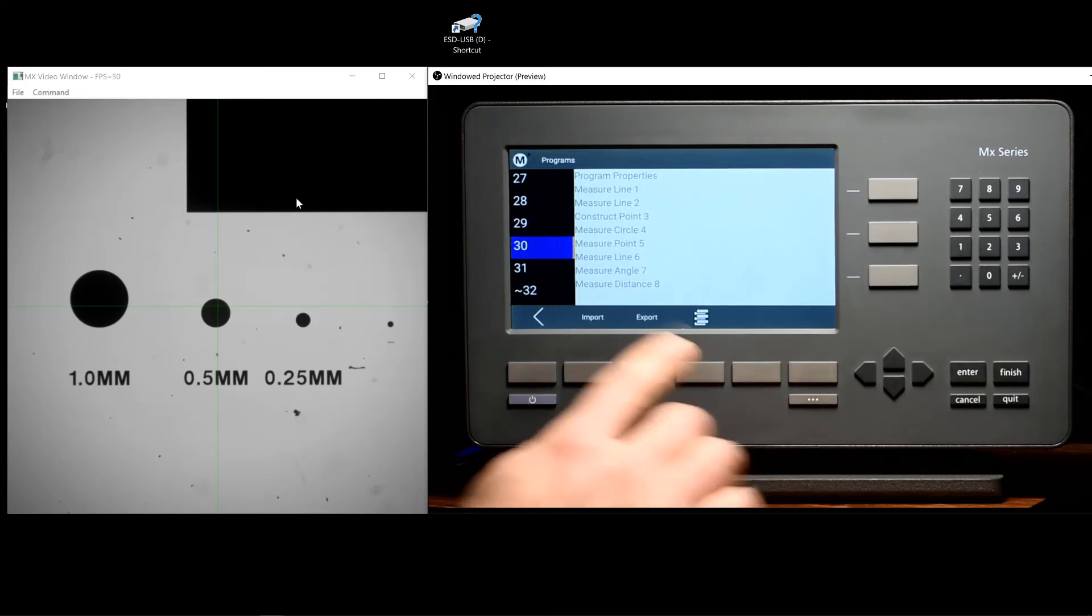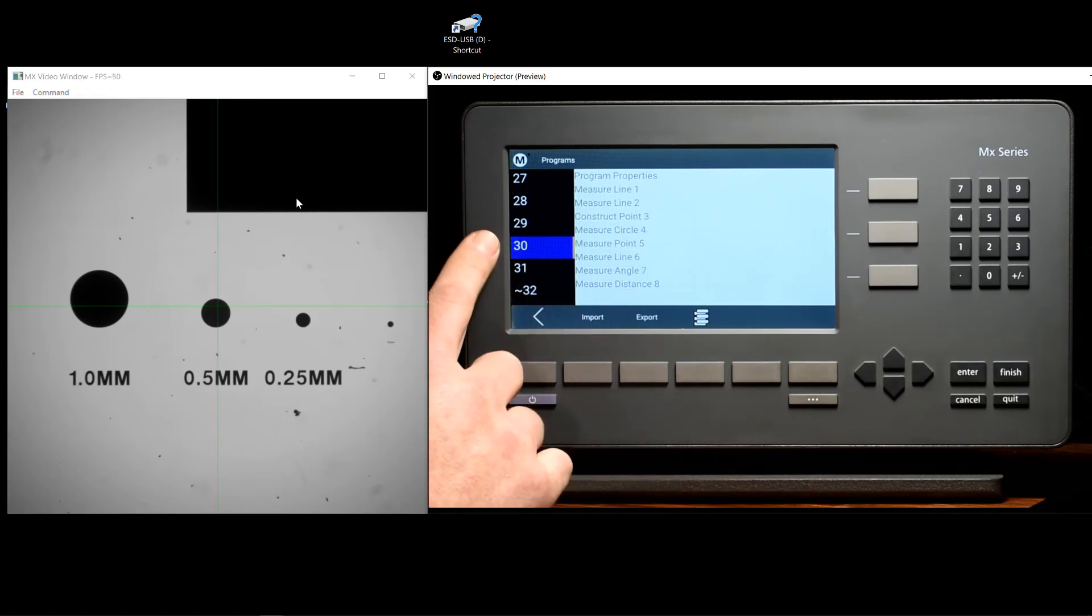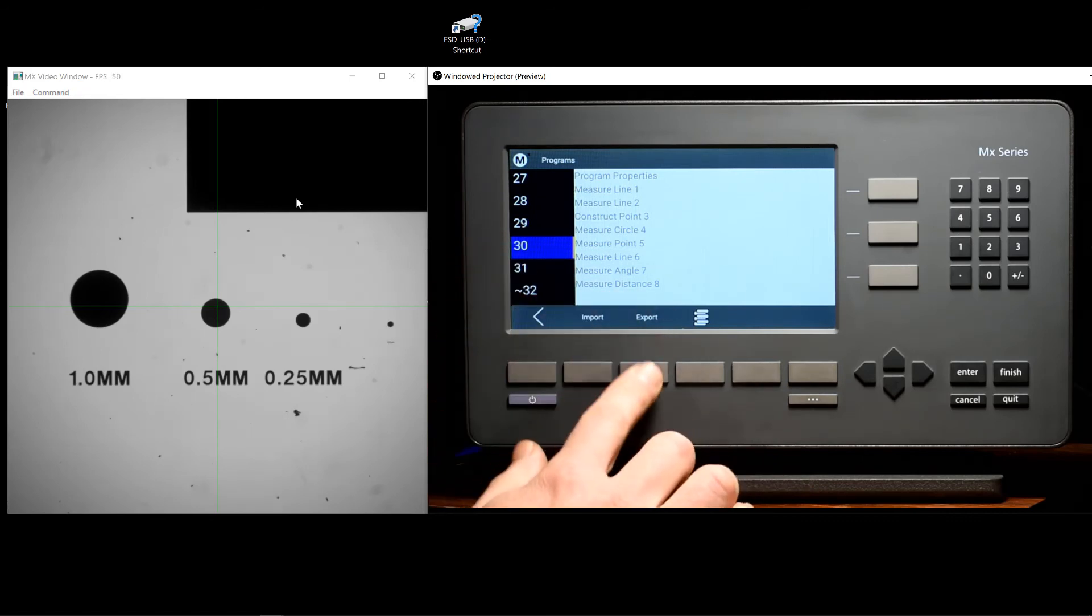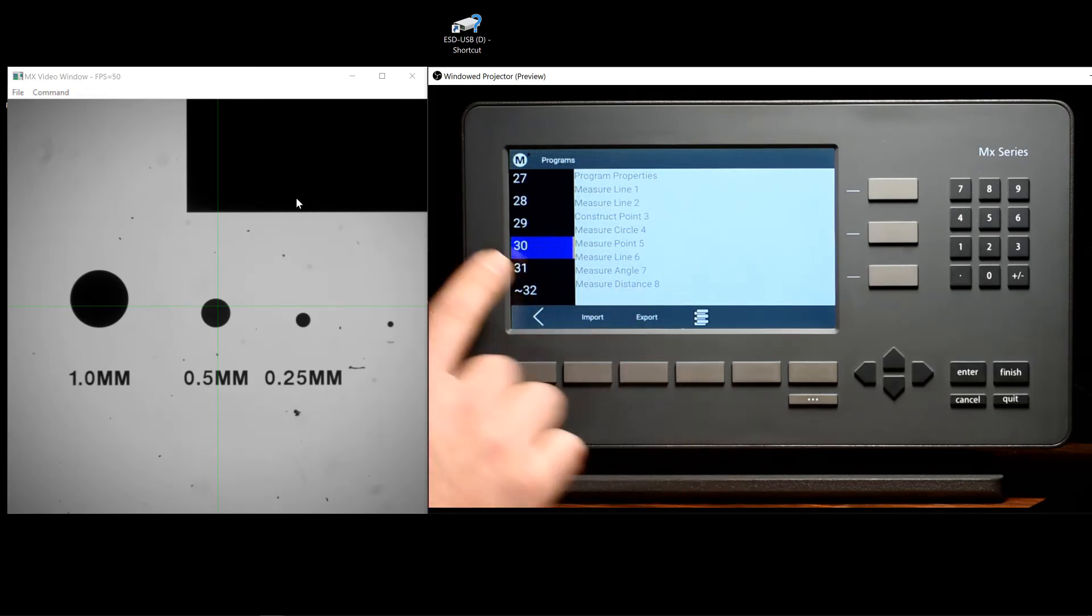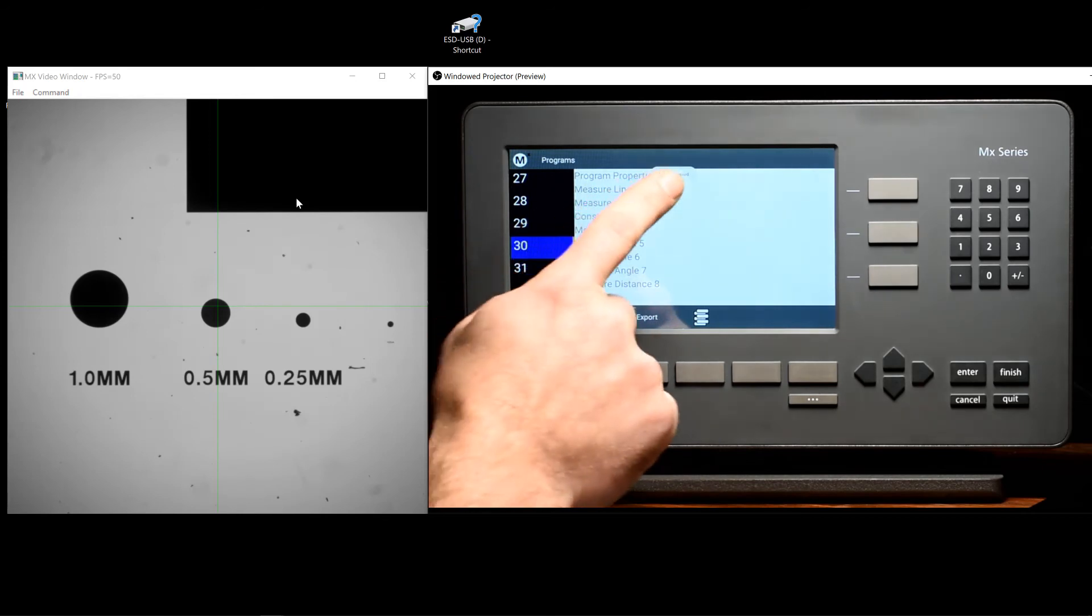From this menu, you can either import a part program from the USB flash drive or export the currently selected program to the flash drive.